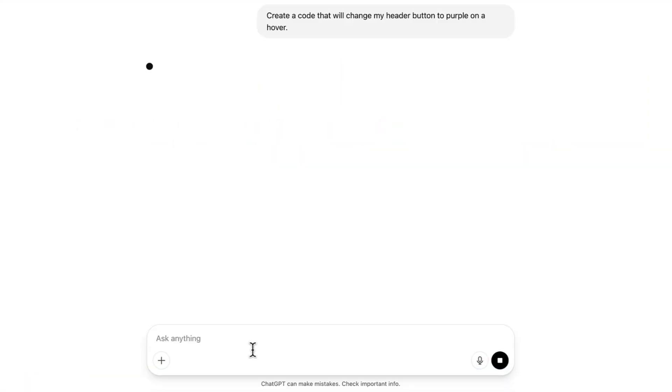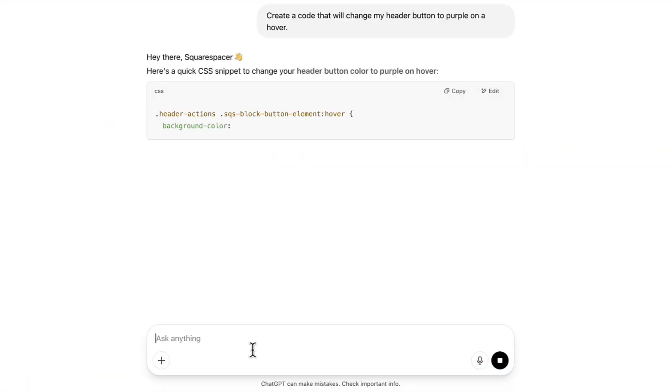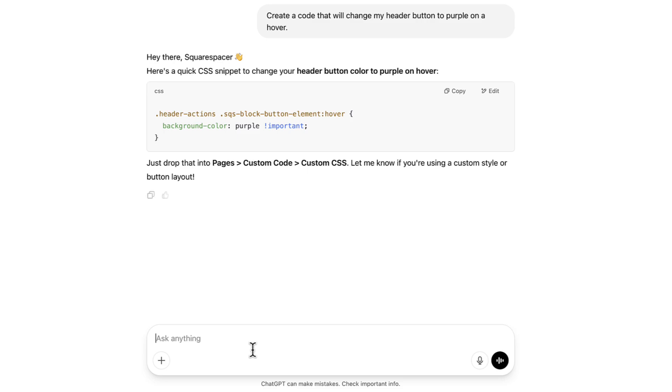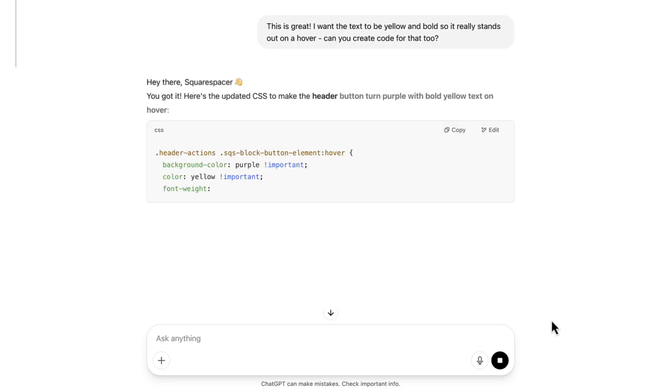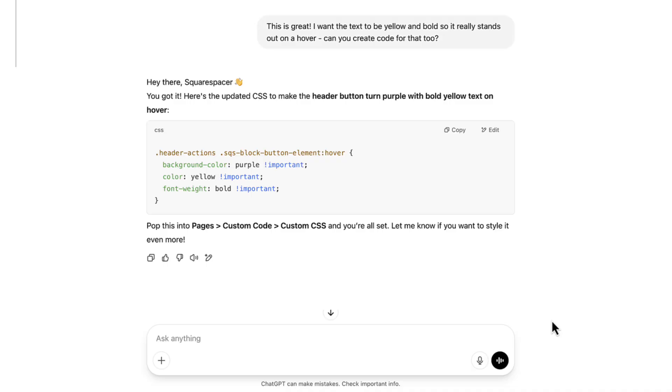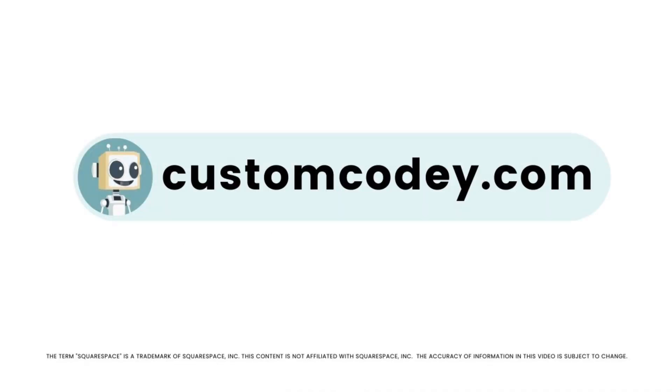Good news, Squarespace-er. We finally have an AI that truly understands Squarespace. Meet Custom Kodi. Built specifically for Squarespace users and trained on every nuance of the program, Custom Kodi is your AI-powered assistant for effortless, expert-level Squarespace customization. Available now at customkodi.com.